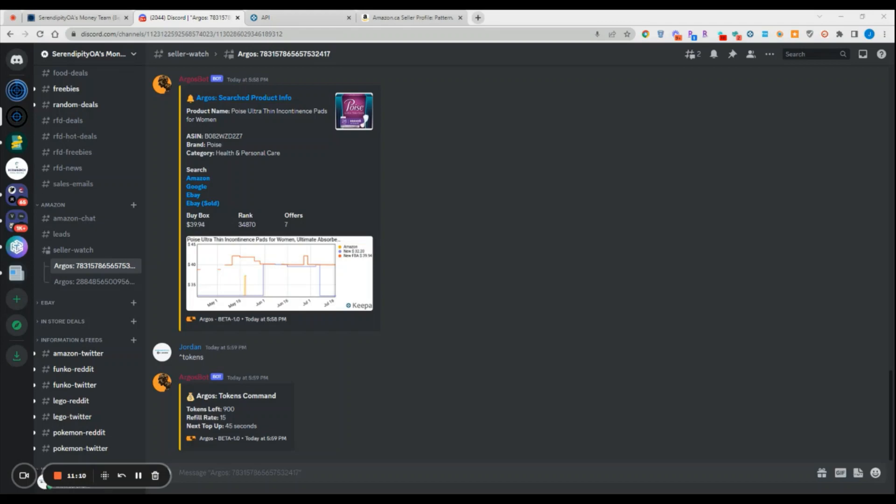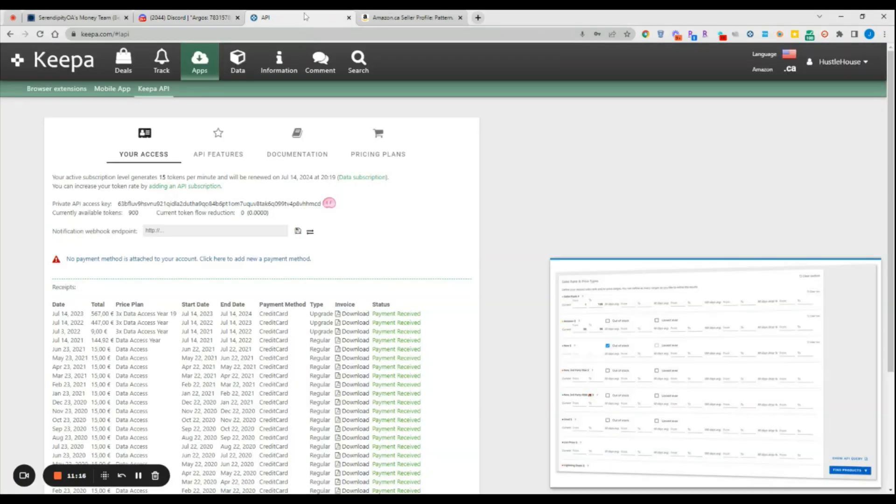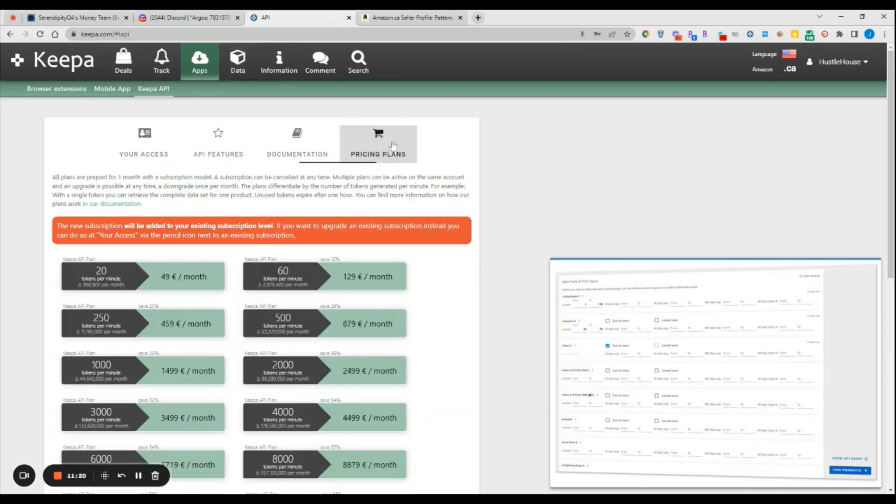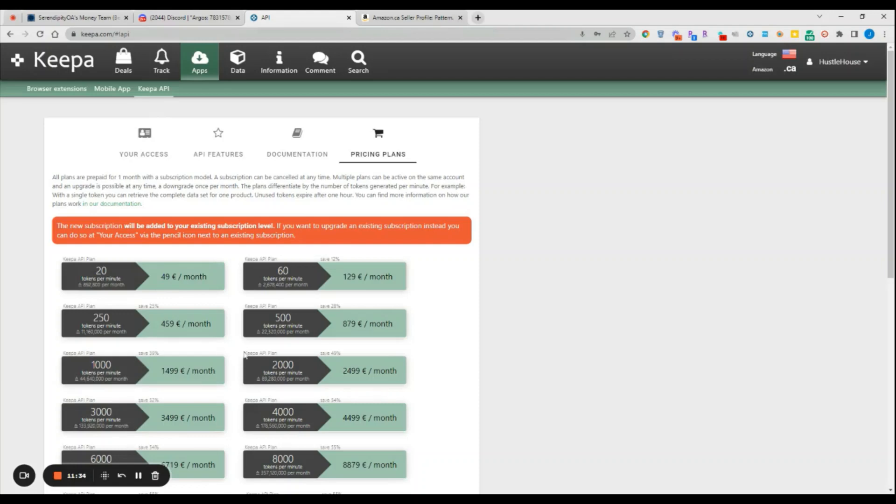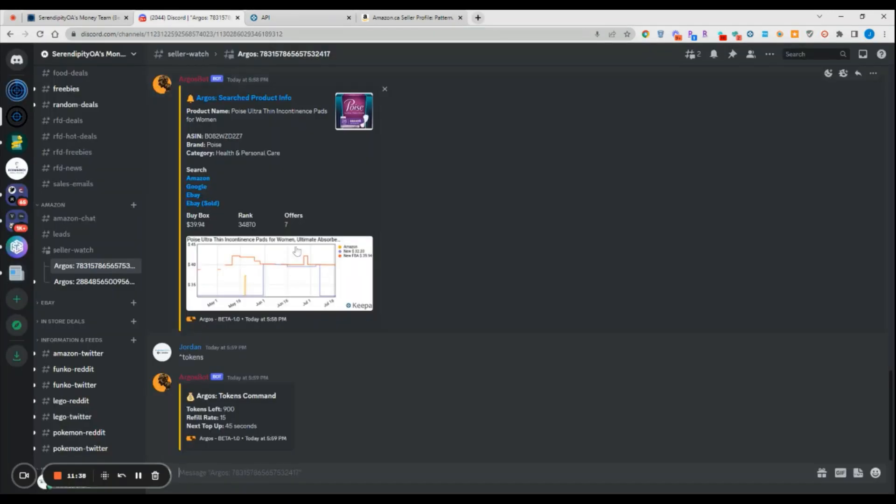If you want to increase those storefronts, you would obviously need either an additional Keepa subscription or you can increase your API access on Keepa. If you want to do that, you can just come into Keepa's API, look at their pricing plans, and then you can see how many tokens you can get and the corresponding cost. If you want 20 tokens per minute instead of five, it costs 49 euros per month. It is pretty reasonable. You probably don't want to get too crazy with it, but you certainly can if you so choose.